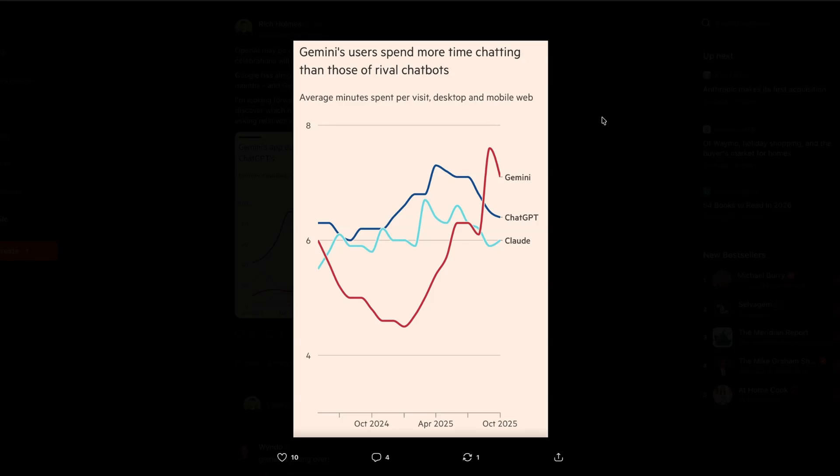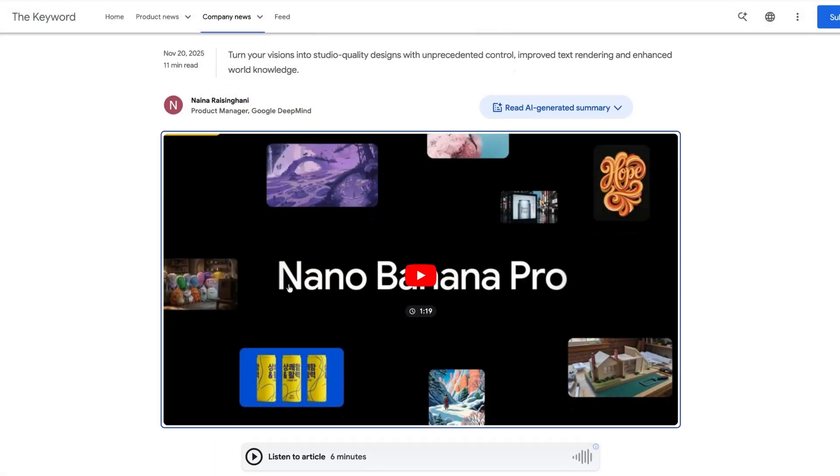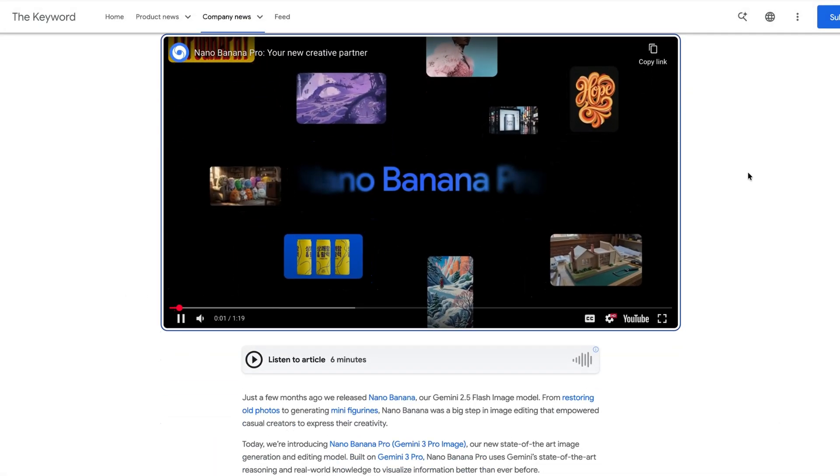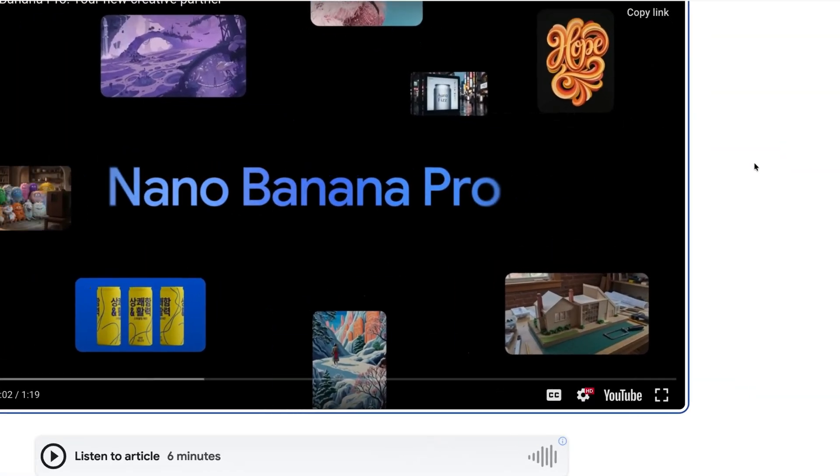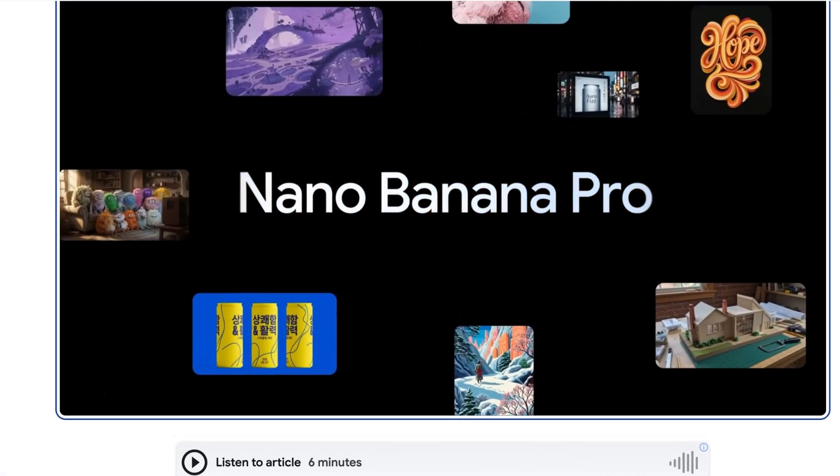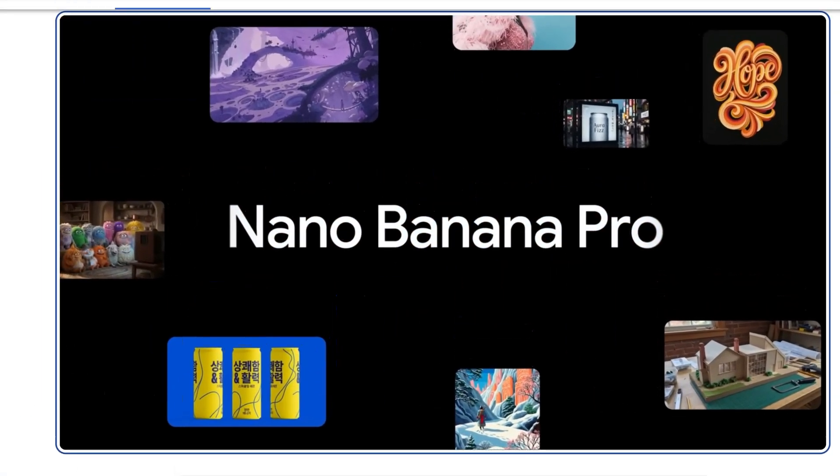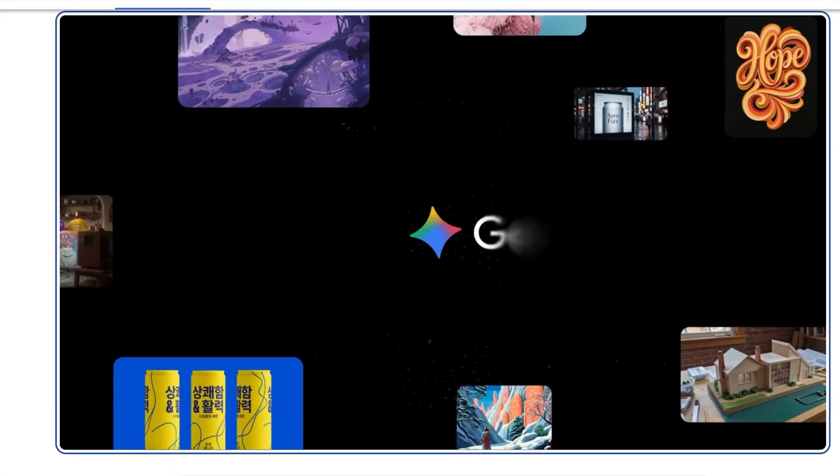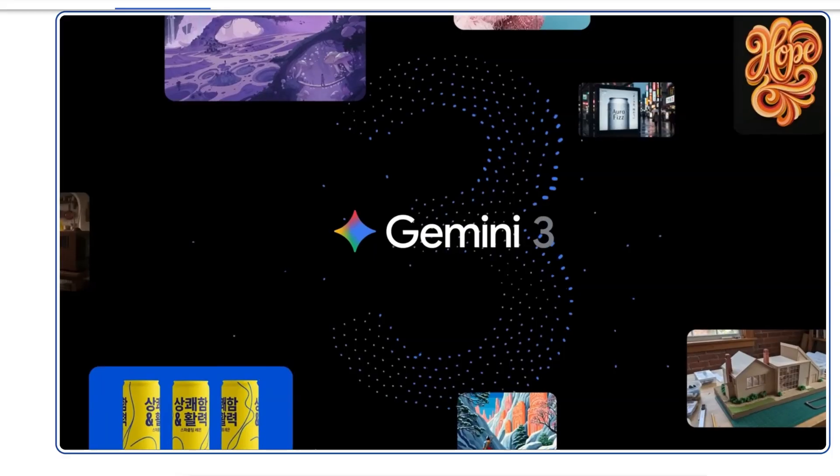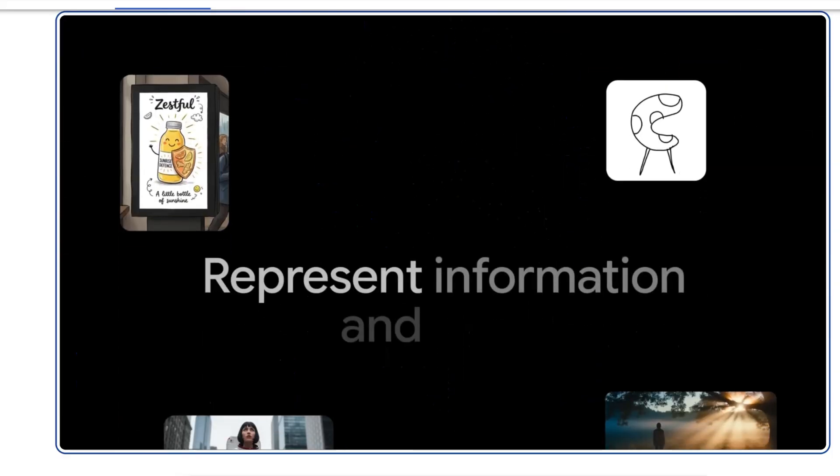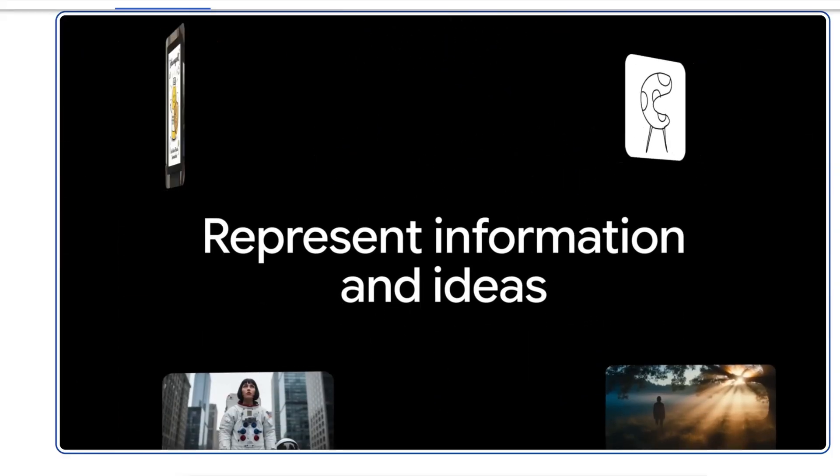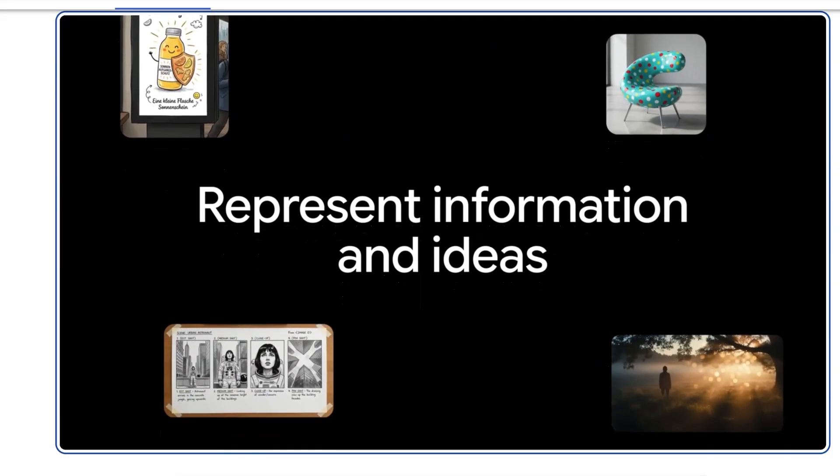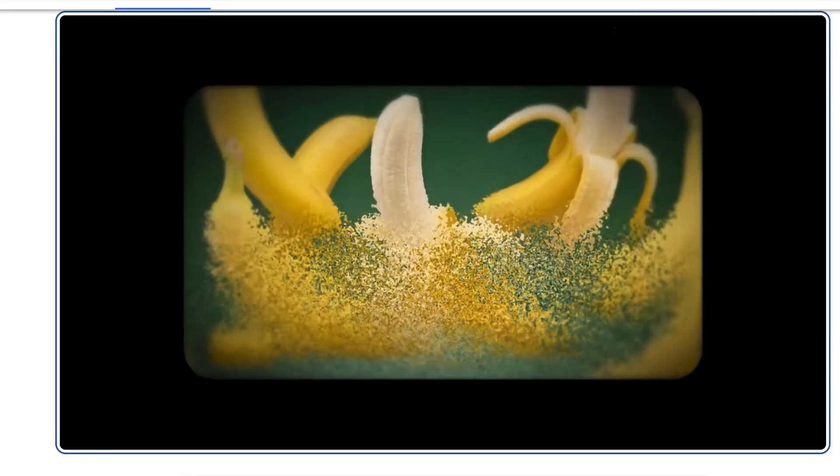Now, some of this may be driven by the new generative AI features that have been launched by Gemini, so things like NanoBanana and the new VO3 models, which, given that they take a long time to generate those assets, could be artificially driving up engagement metrics. But based on this new data, it looks as though ChatGPT could be in trouble.